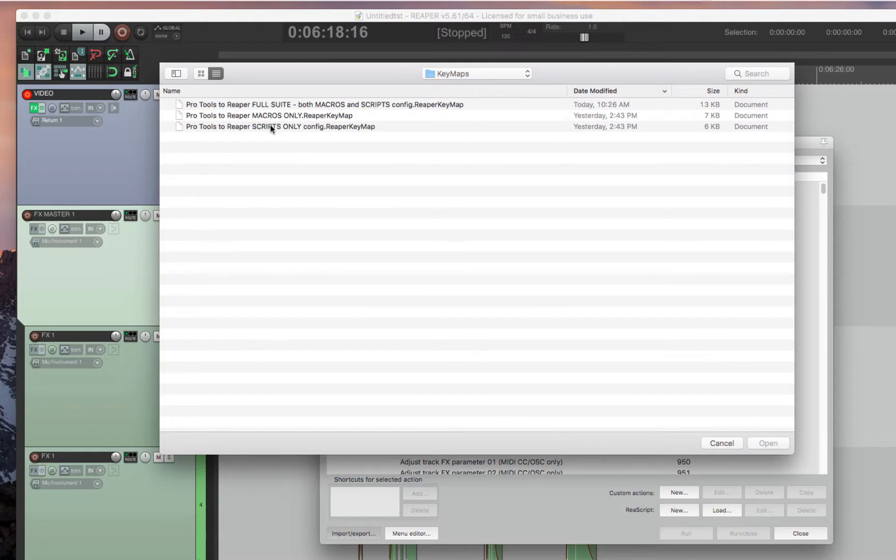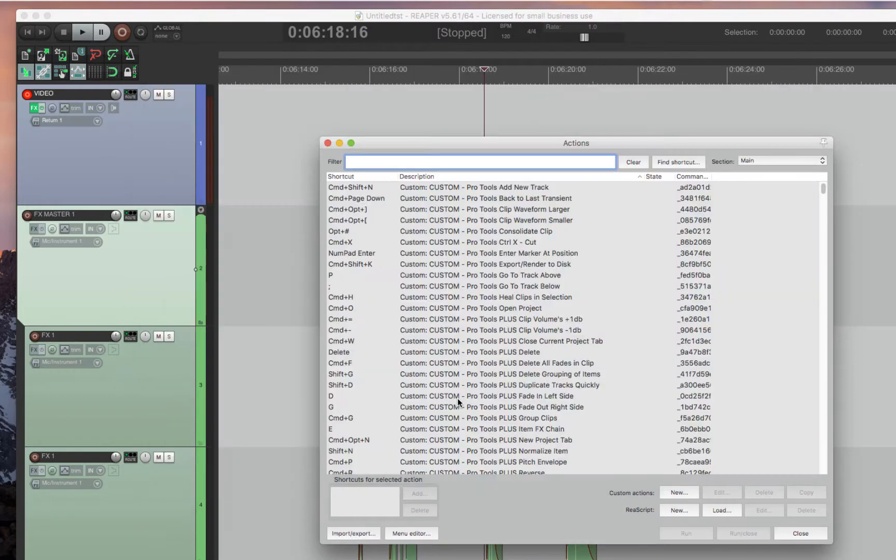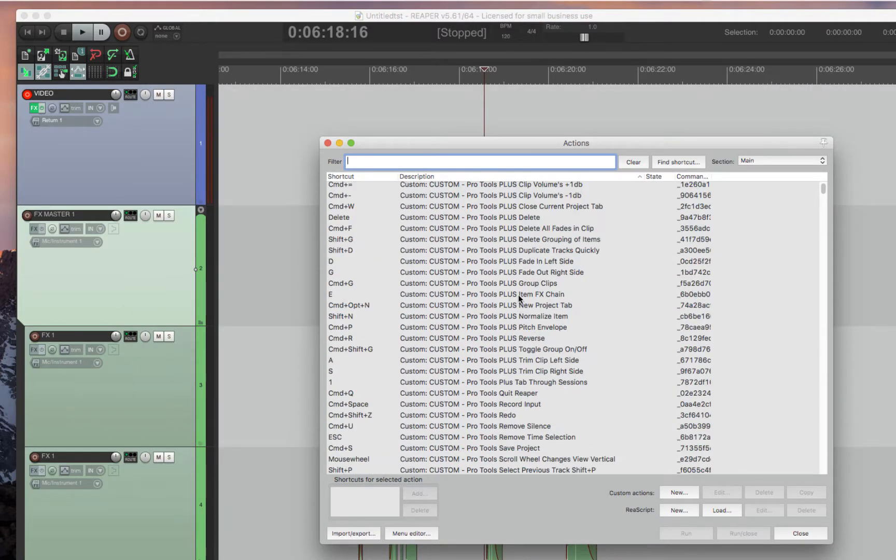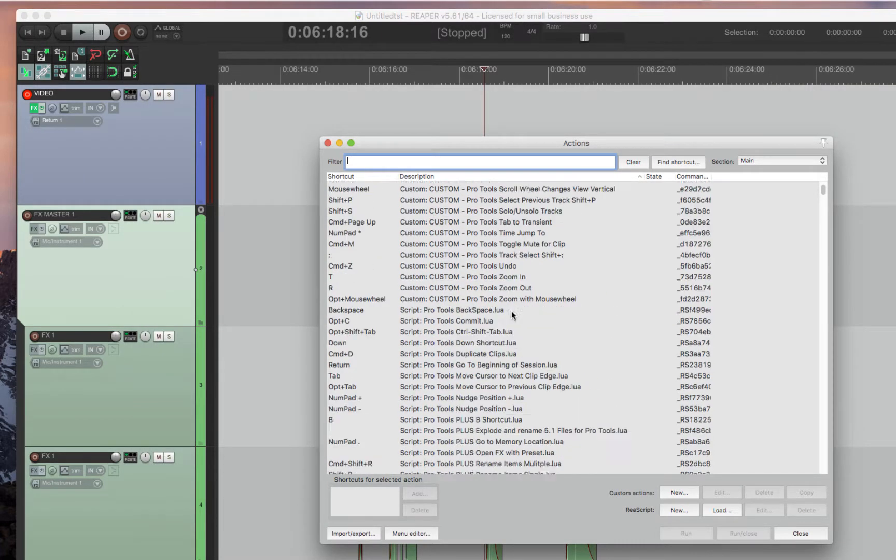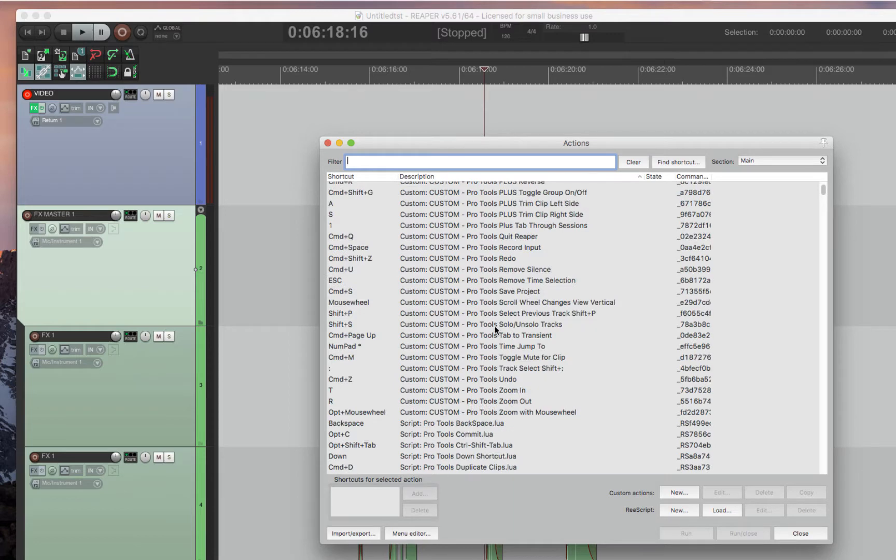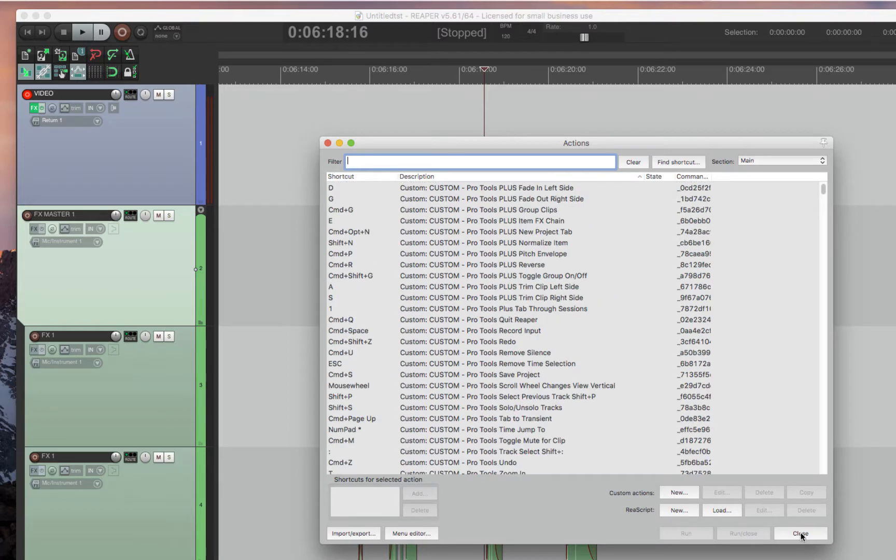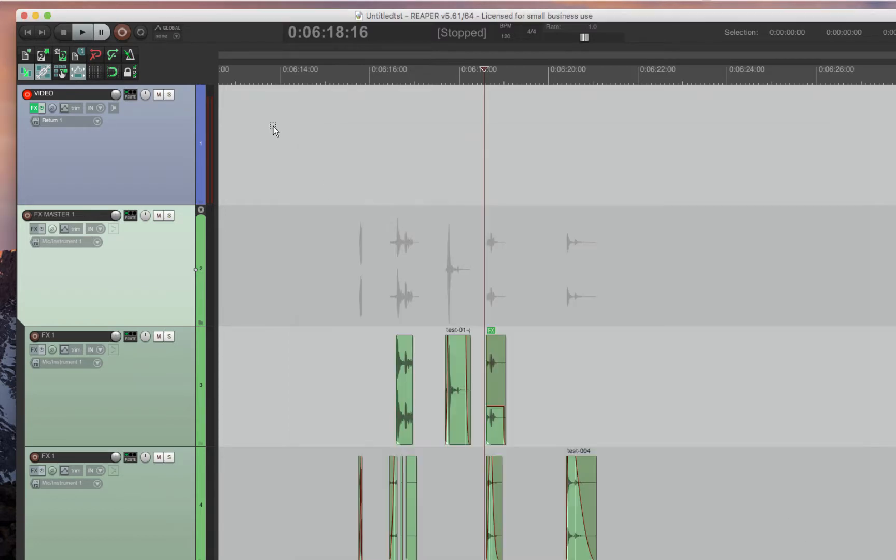I've separated macros and scripts in case you needed it, but really you just need to double-click on the full suite. It imports all the custom macros and scripts for you. You're done there.